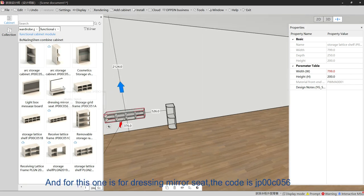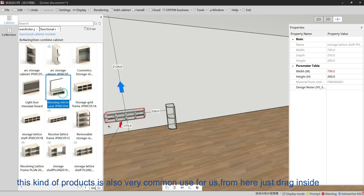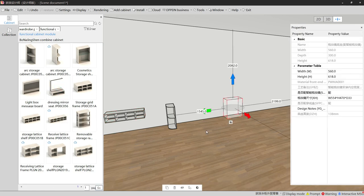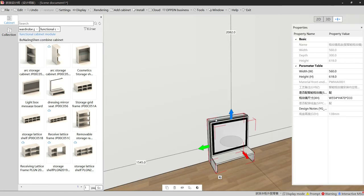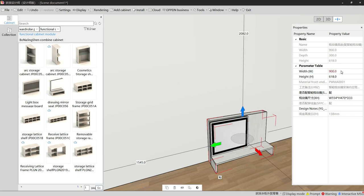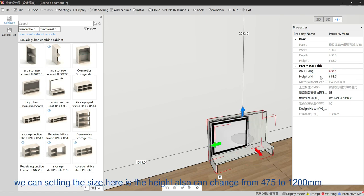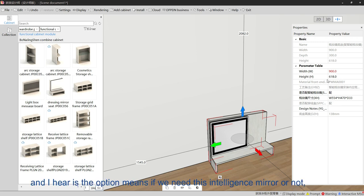For the dressing mirror setting, the code is JP00C056. This kind of product is very commonly used. We just drag it inside and we can see the total size — for example 900. The height can also be changed from 475 to 1200 millimeters.